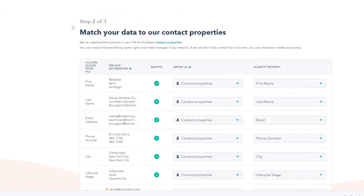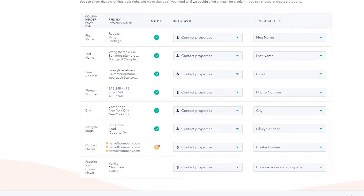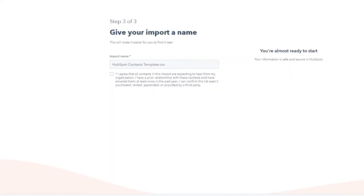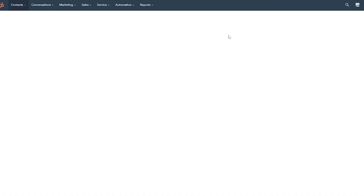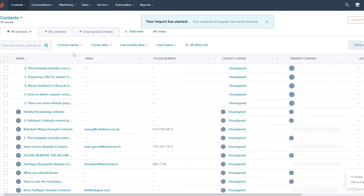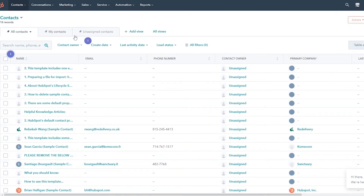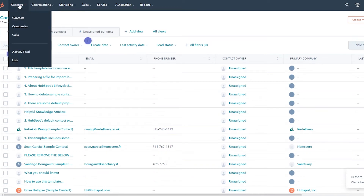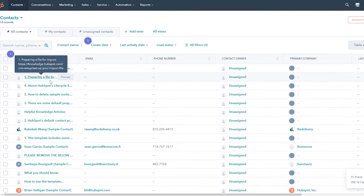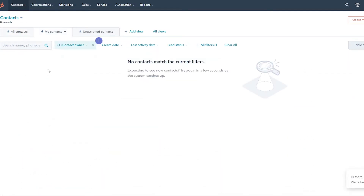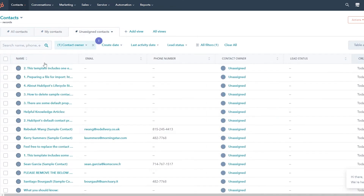I'm going to go ahead and add some contacts. I'll skip importing data, click Next, agree to the terms and services, and click Finish Import. We now have a contact list. In Contacts, you're going to have all of your contacts, companies, calls, and more — conversions, marketing, sales. You can see your contacts list with names, and you have My Contacts and Unassigned Contacts.